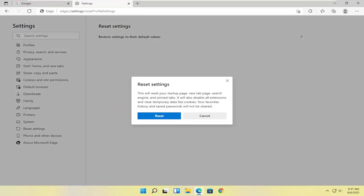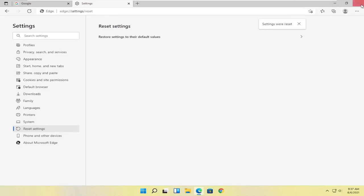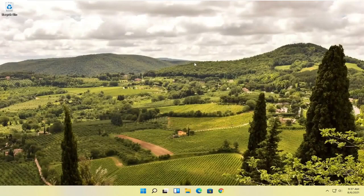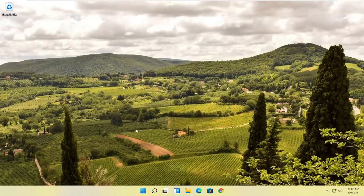This will reset your startup page, new tab page, search engine, and pinned tabs. It will also disable all extensions and clear temporary data like cookies. Your favorites, history, and saved passwords will not be cleared. Select reset. And then you can close out of here and attempt to relaunch the Edge browser. And that should hopefully resolve the problem.